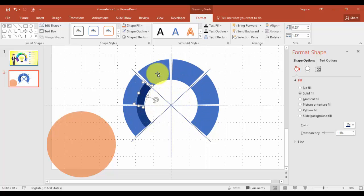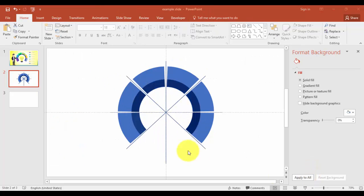You have to do the same exercise again — repeat it for all the six circles, or the parts of the circles. The next step is to create...